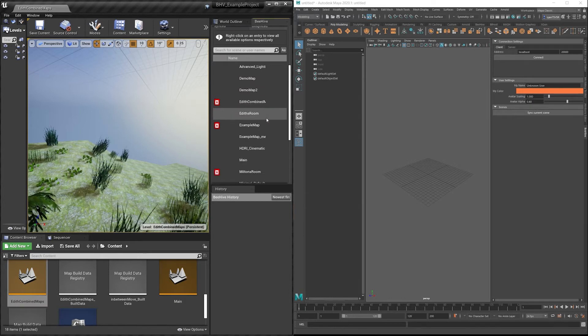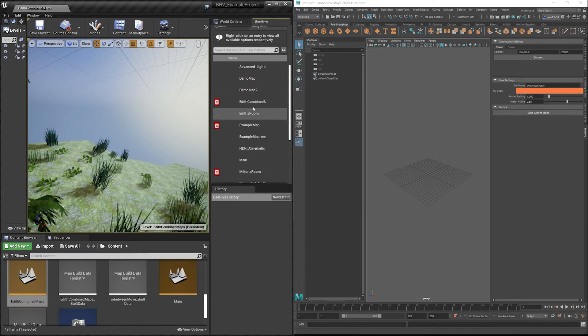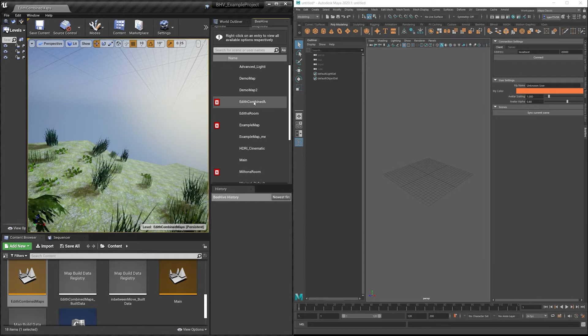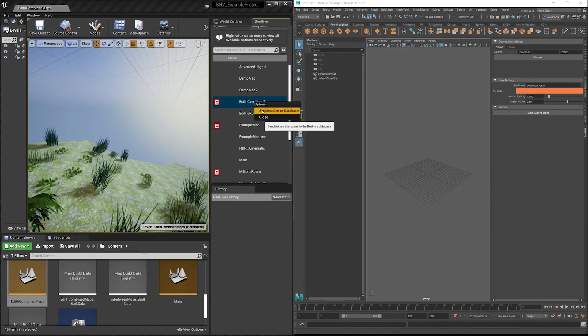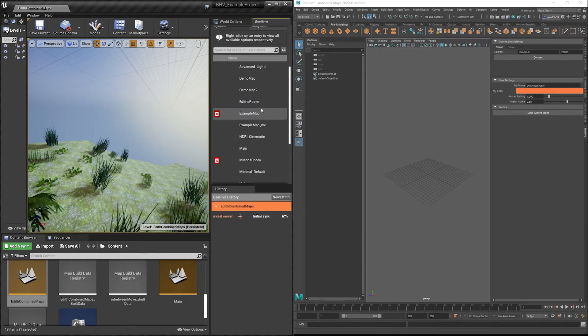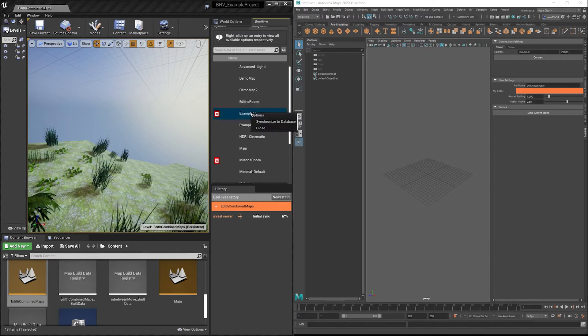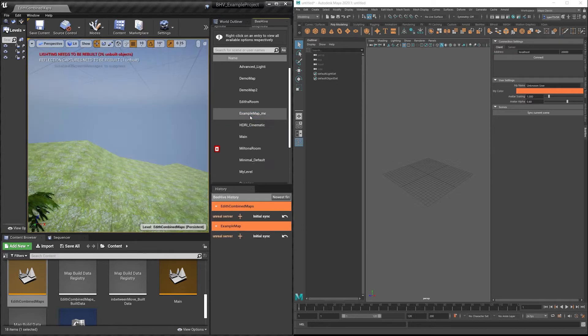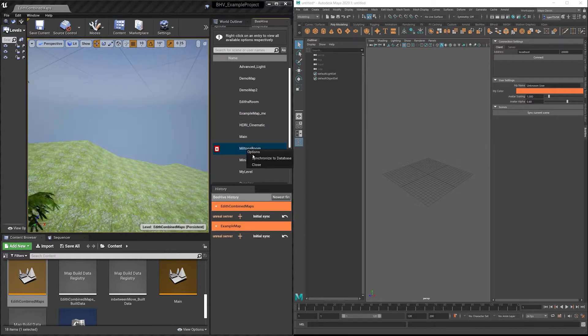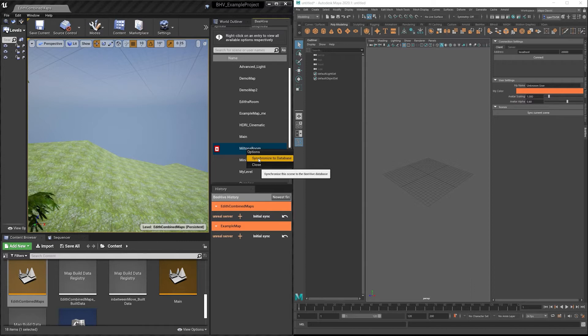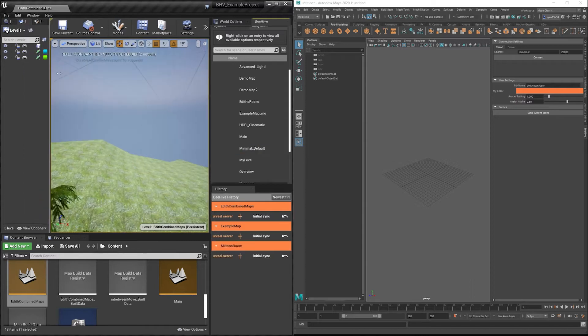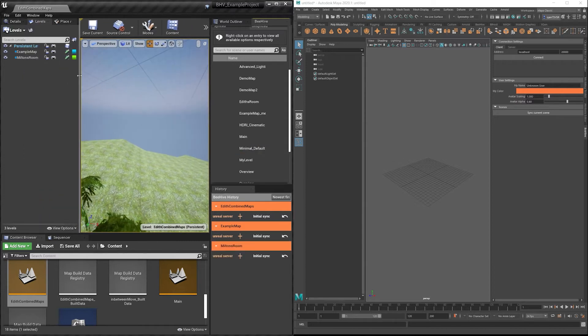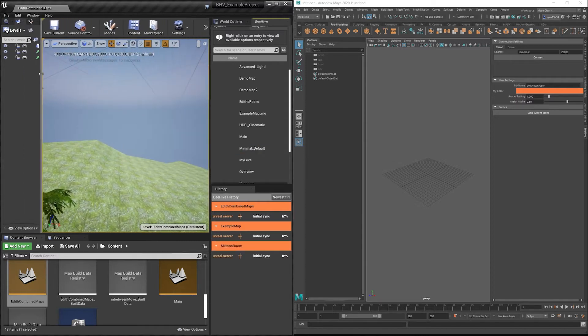Here in the unsynced tab, you can see the three maps which are not loaded into the Beehive database, but are opened currently. I'm going to go ahead and right-click and synchronize each one of these maps into the database. Each one will take a different amount of time, depending on how many assets and materials are in each map.